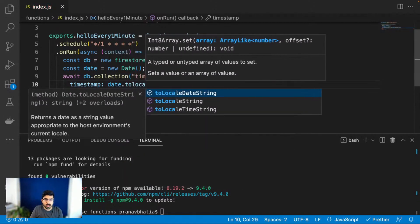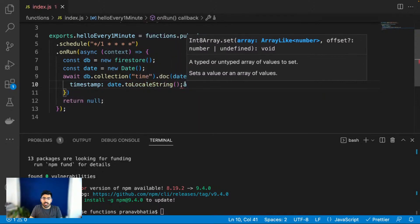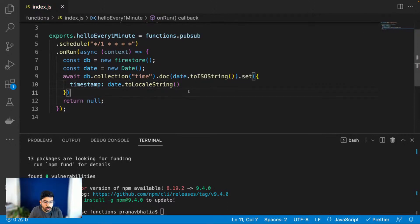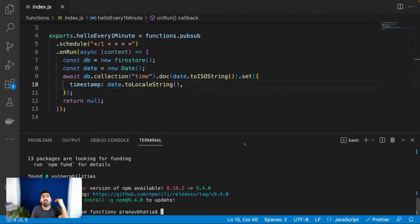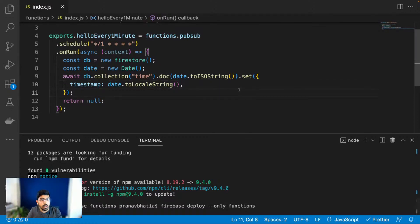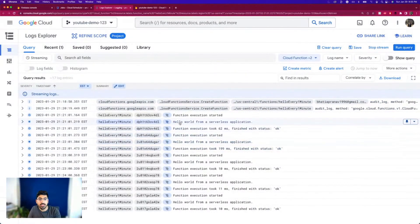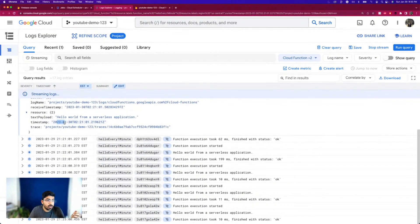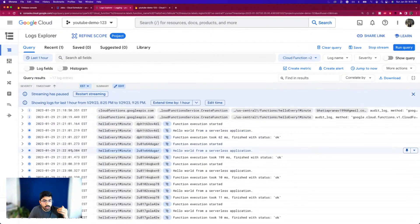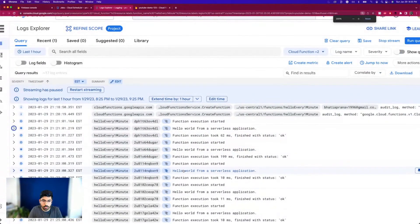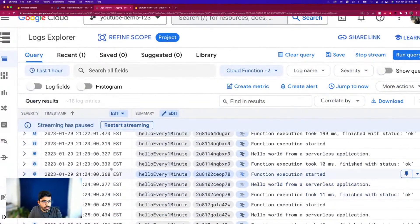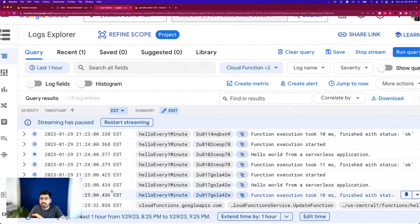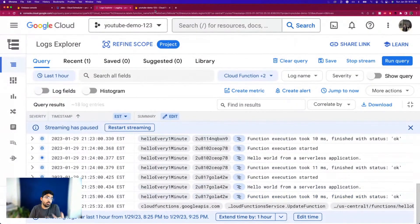I'll use 'toLocalString' to save the date and time in the database. This should save the current timestamp whenever the cron runs every one minute. While this deploys, I'll also quickly check that the old application is still logging. Sure enough — 'hello world from serverless application' ran at 9:21, then 9:22, 9:23, 9:24, 9:25. This is running perfectly fine. Now let's wait for the new deployment to complete.